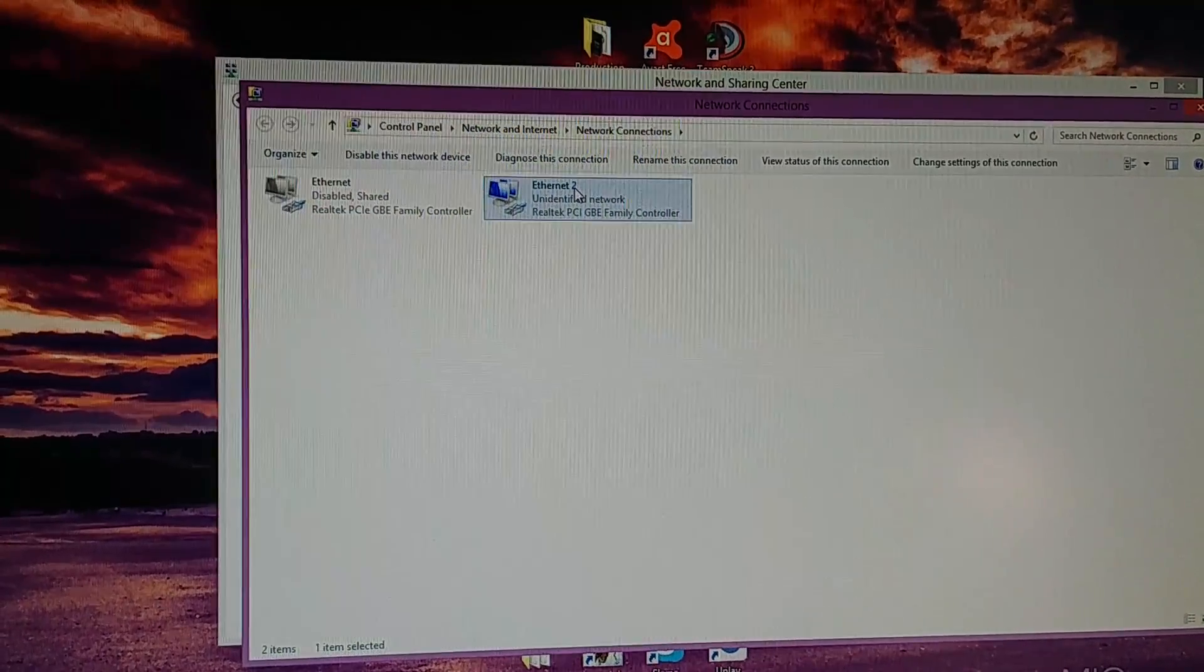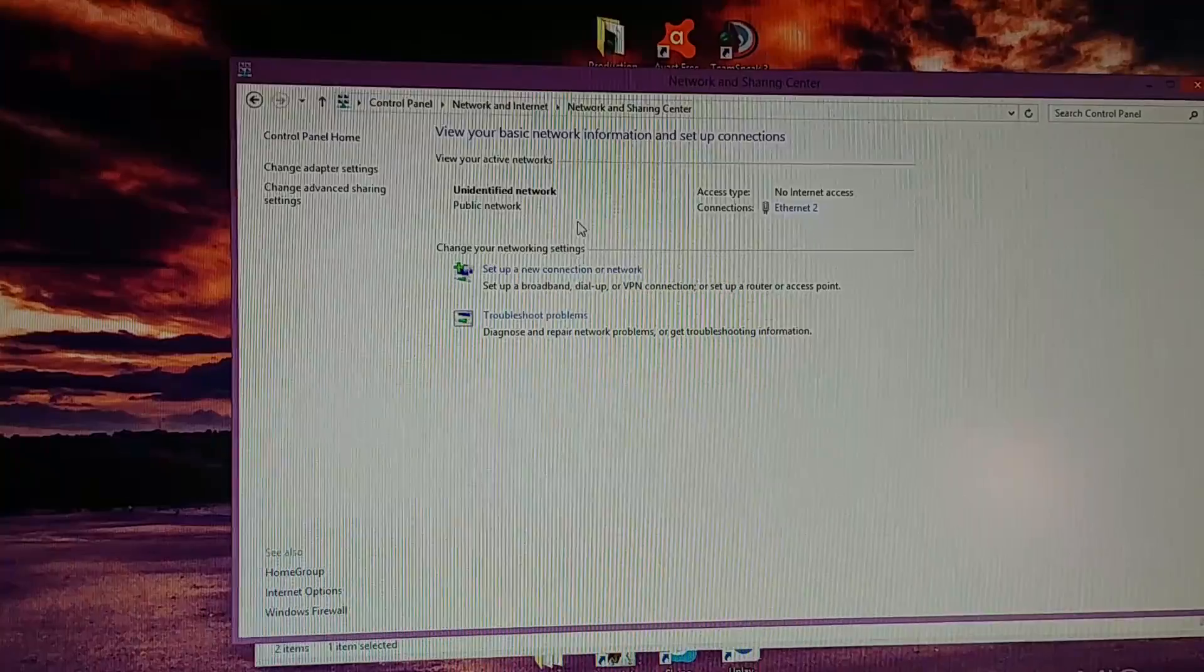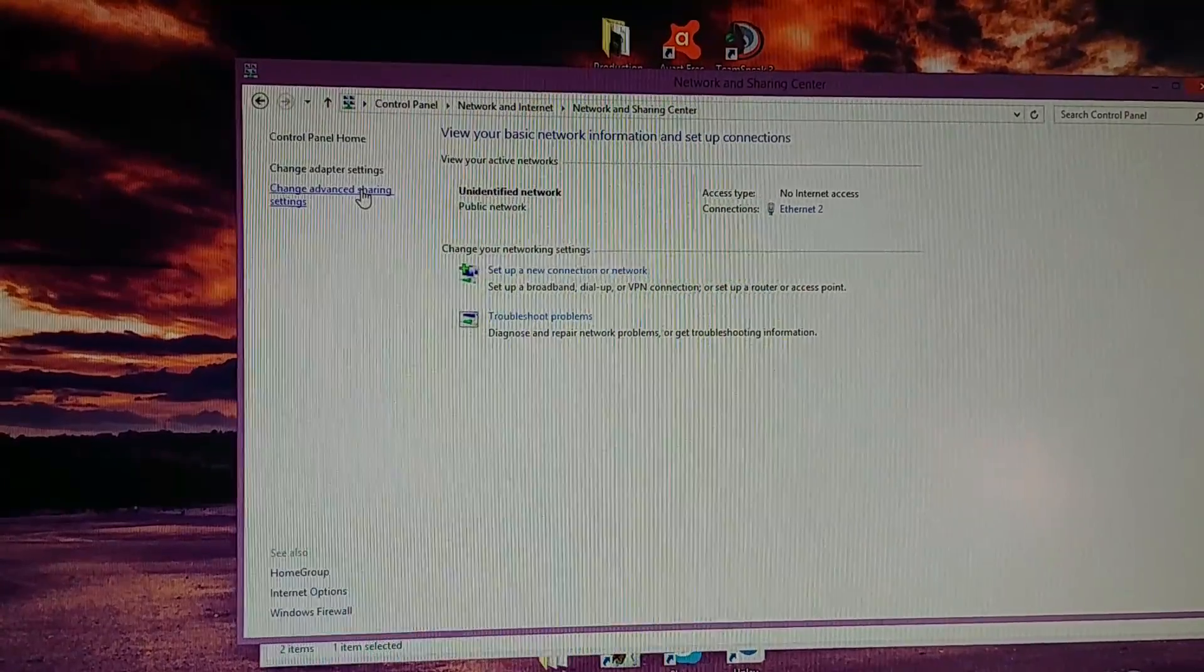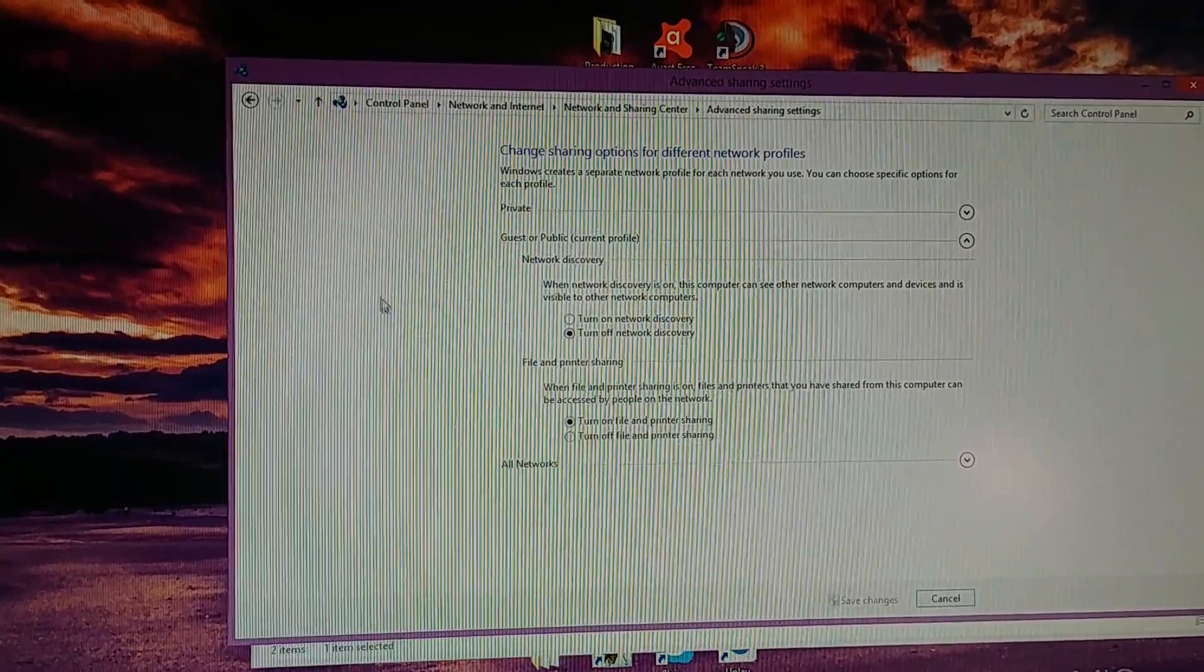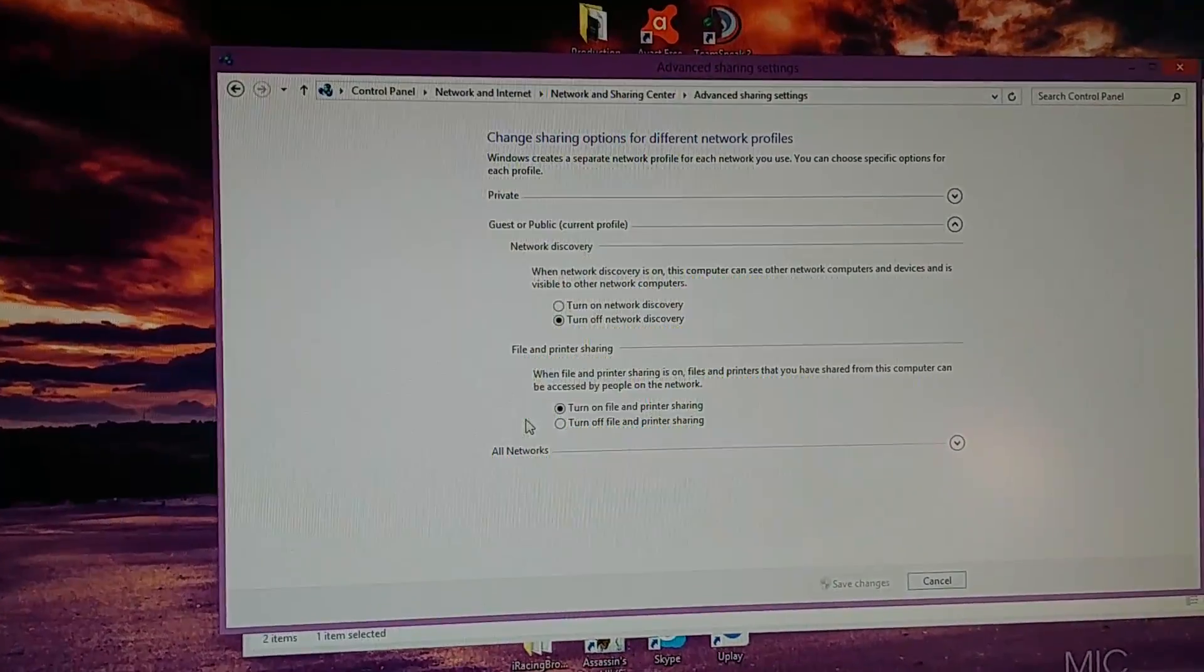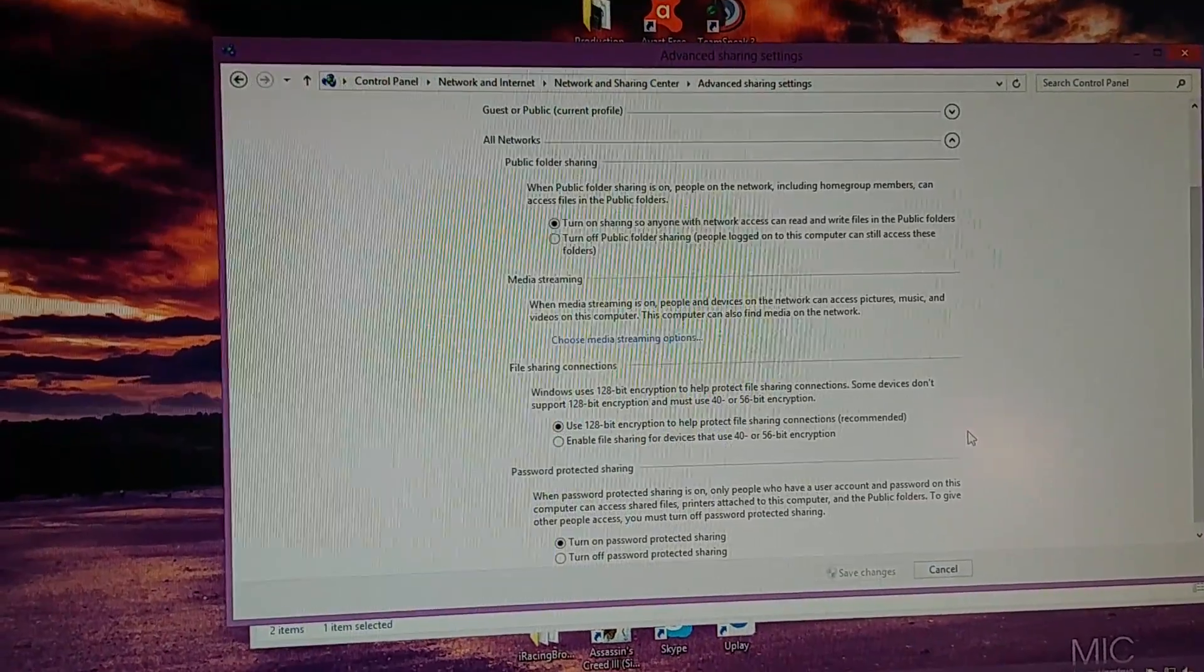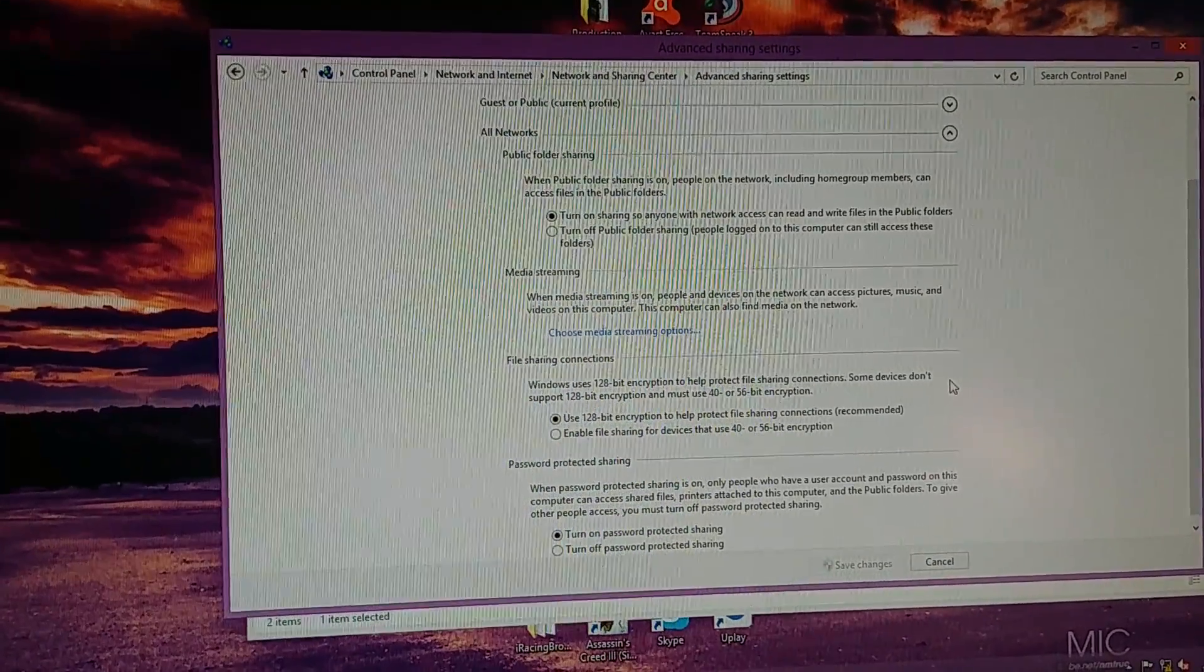And then go back over into Network and Sharing and in Advanced Sharing Options. Go to your All Networks tab. Sometimes it's closed, open it up and move over to the Media Streaming.